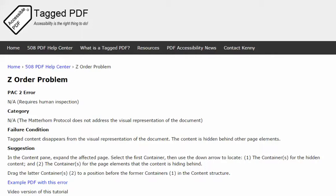The failure condition is pretty obvious. I'm tagging content and just as I tag something it seems to vanish. It's not actually gone, it's actually just hiding behind other page elements.